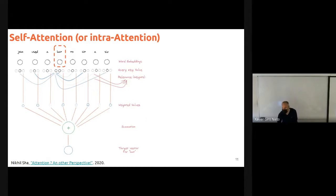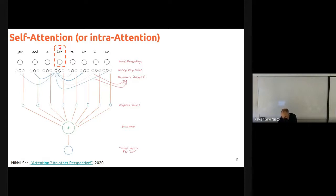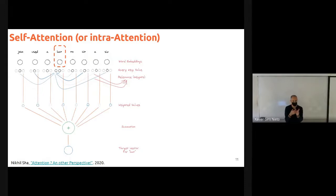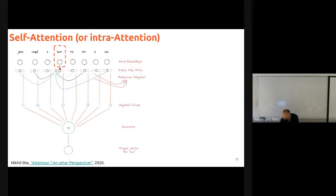Here you have the sentence: 'John used a bat to hit a six.' A six is an event in baseball, so this 'bat' refers to sports. Each of these circles refers to one of these tokens — words. We have a word embedding for each of these words. A word embedding, remember, is a dense and short representation of a word, normally pre-trained on tasks like language modeling. So we have one representation for each token. And these three circles refer to the query, the key, and value of each token.